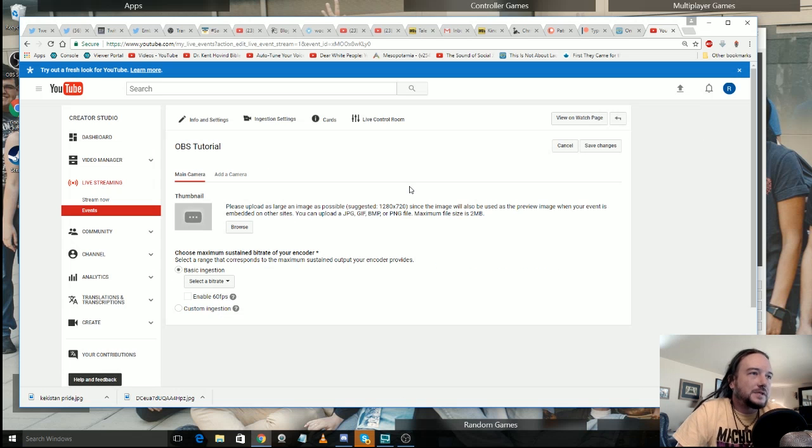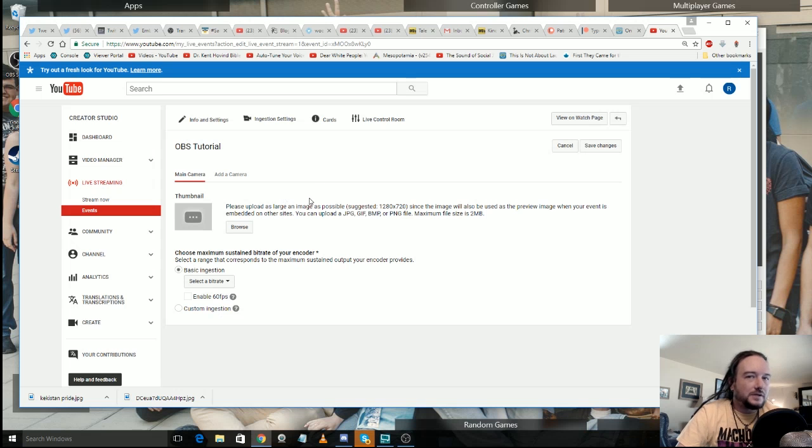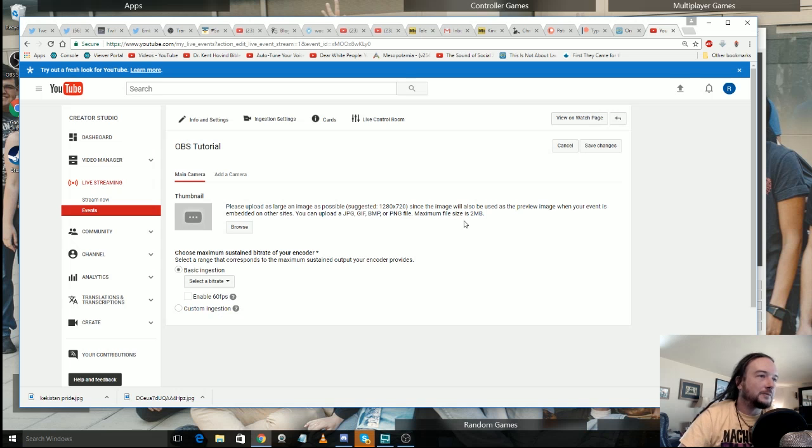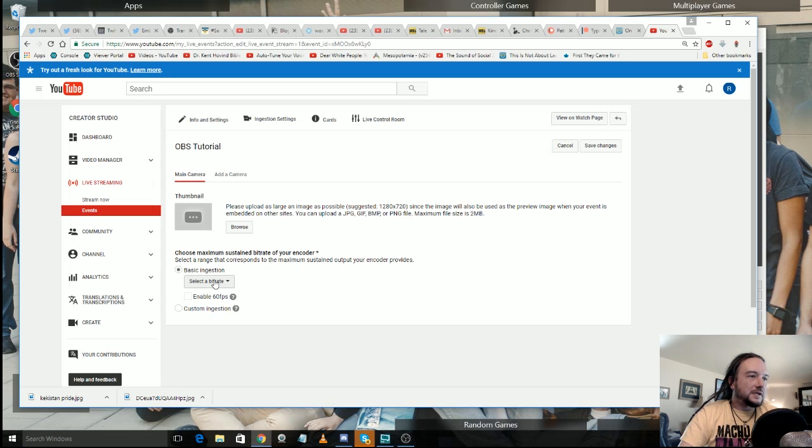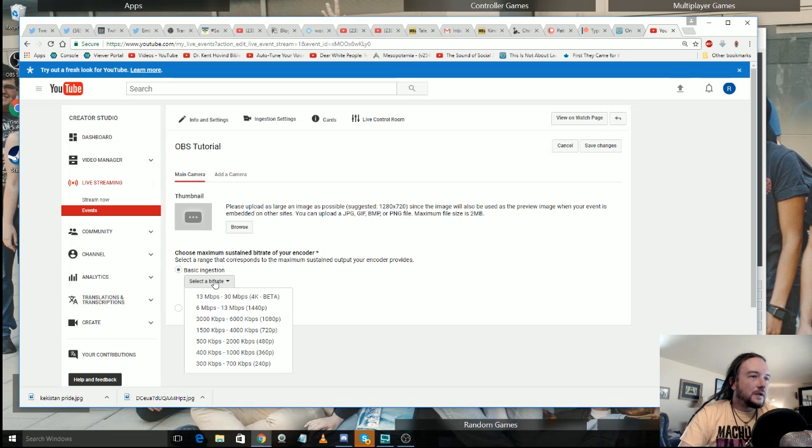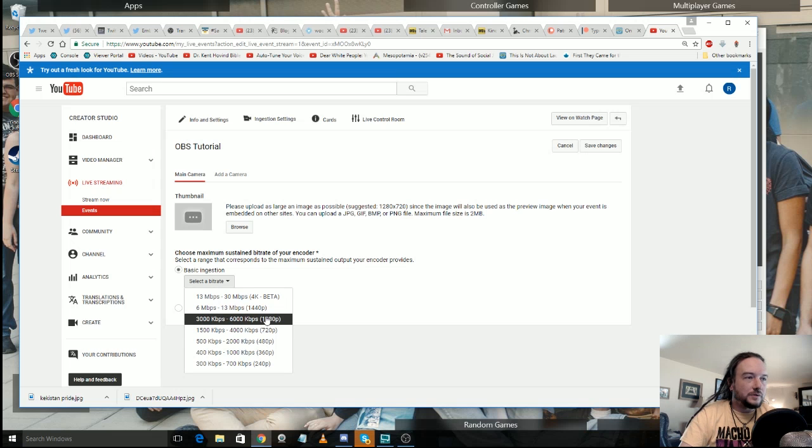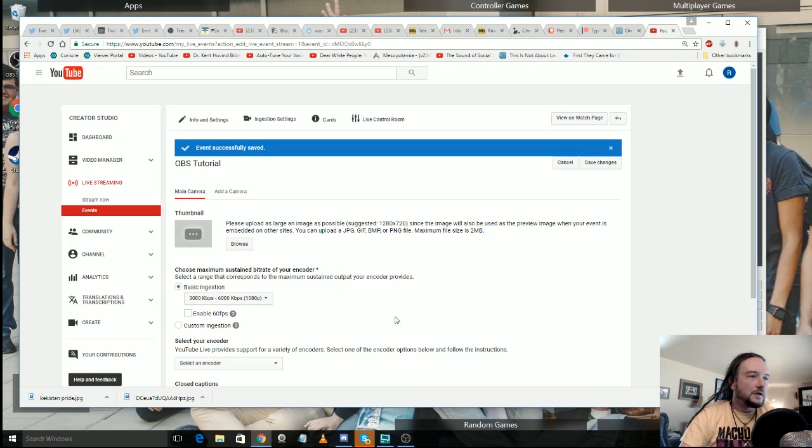So next up it's going to take you to your ingestion settings page. Here's where you don't want to mess with main camera and add a camera. It's honestly nothing that you really need to be worried about especially for the purposes of what we're doing here. I never use add a camera. This is where you can put your thumbnail and then you get your basic ingestion. Now I've got a really good connection so I can handle doing three to six KBPS and a 1080 stream. So go ahead and select that.